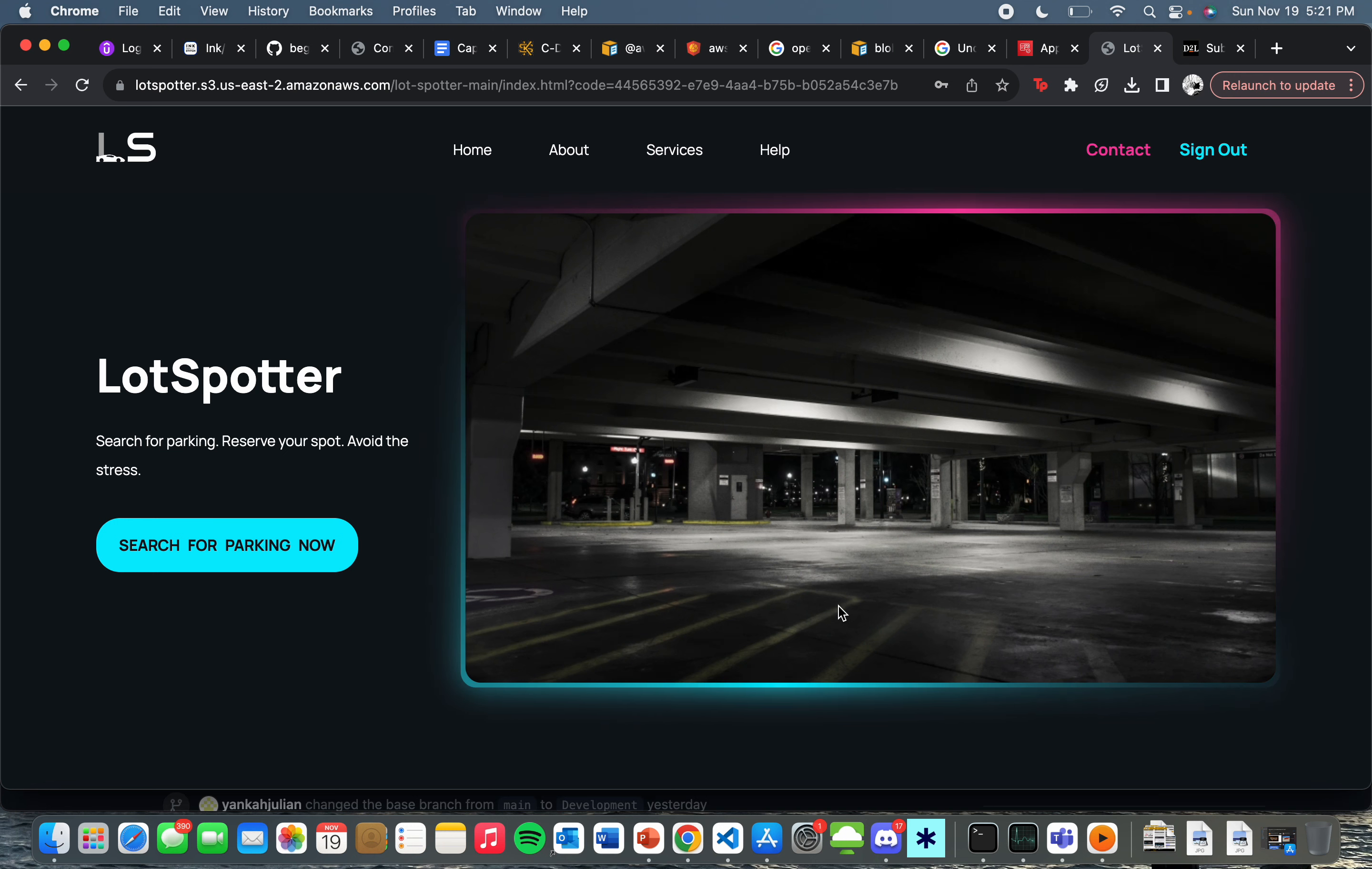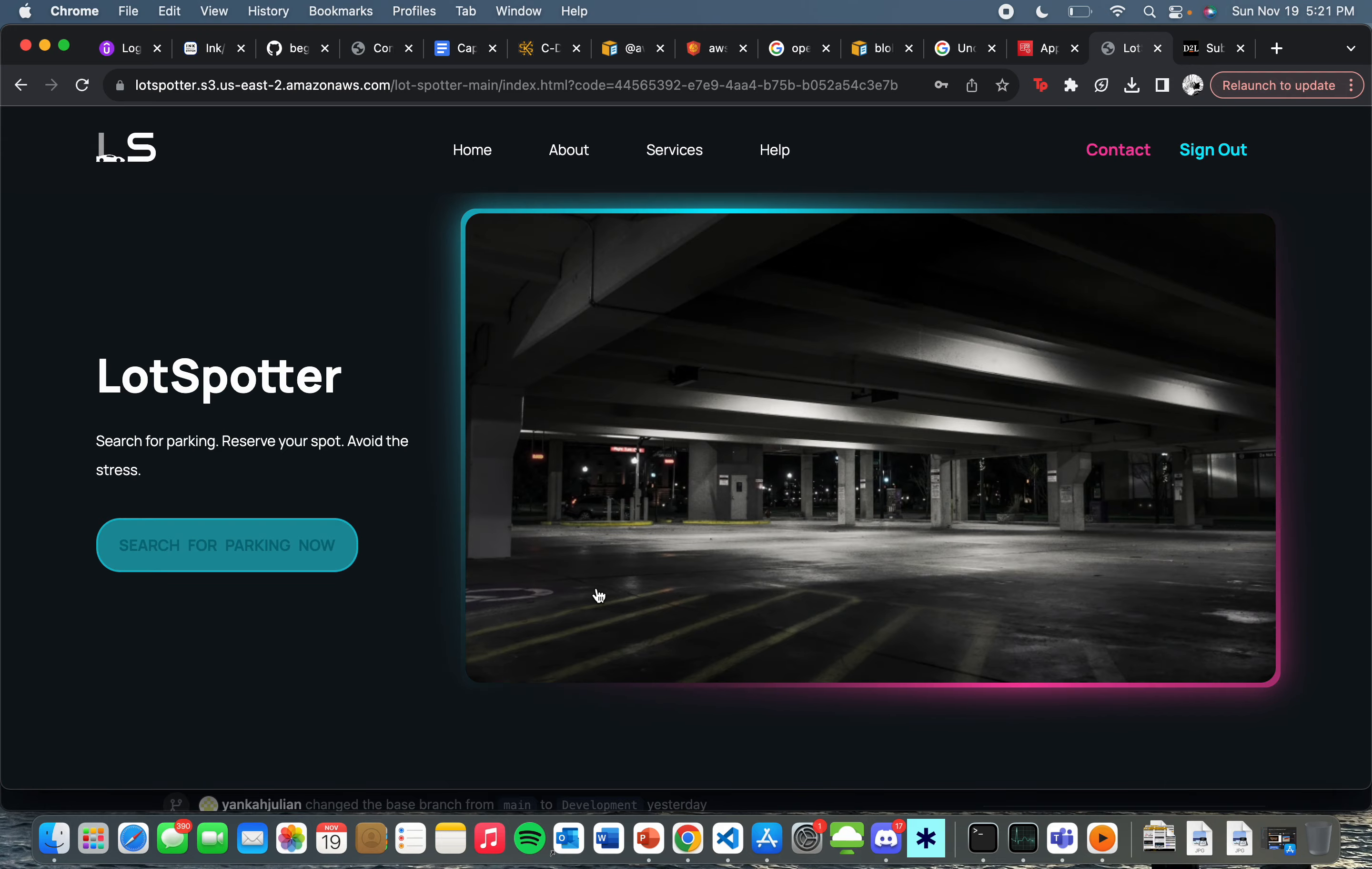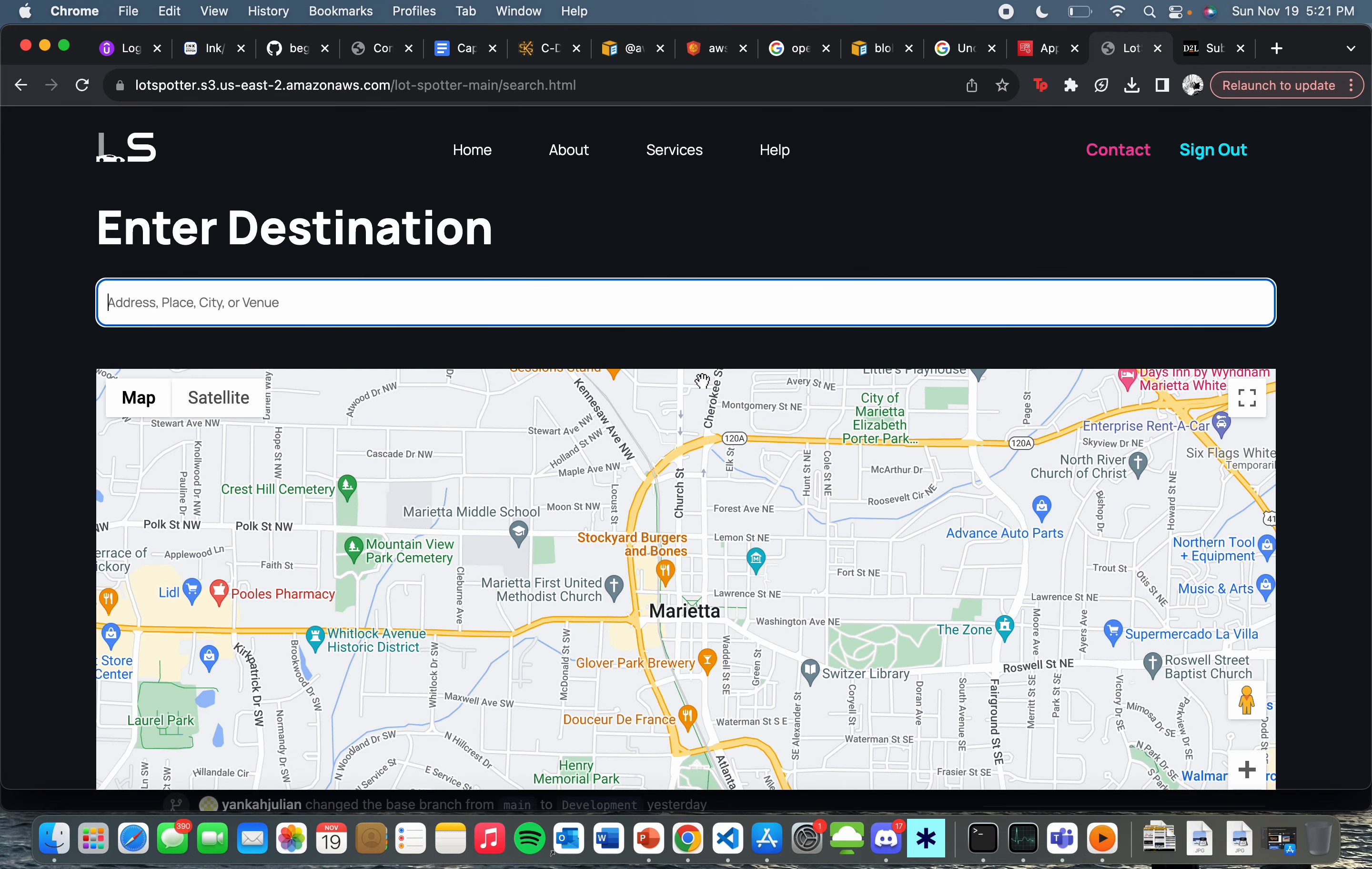So the purpose of LotSpotter is to alleviate that pain. This is the landing page you'll be met with, and you can search for parking. Now, for demo purposes, only one parking spot has been created.